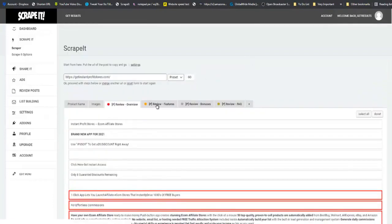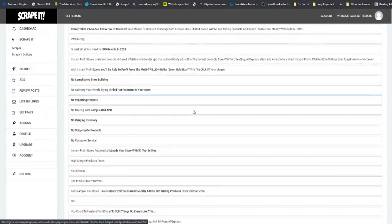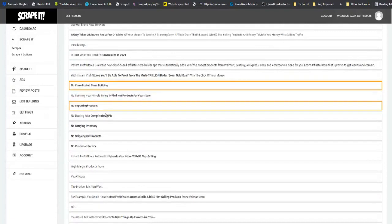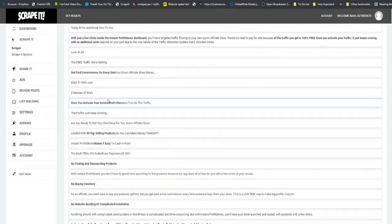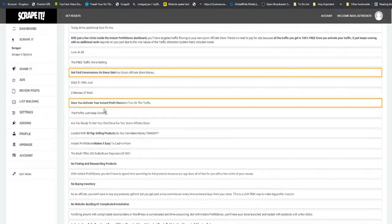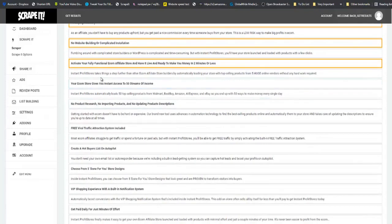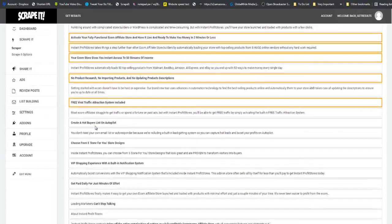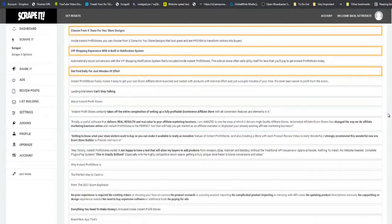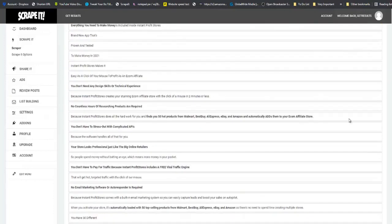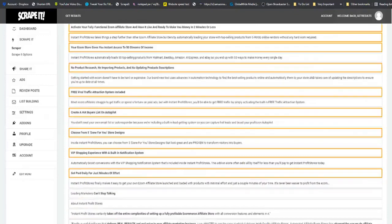Now over here, we are going to have our overview and the overview obviously is what best represents your product, what the product is all about. So I am going to take this section right here for my overview. Right here, I am going to pick up some of the product features. There is no complicated store building, stuff like this. These best represent the features in this product, like no buying of inventory, no complicated website building, all of these represent the features of this product. You don't need designer skills, etc.